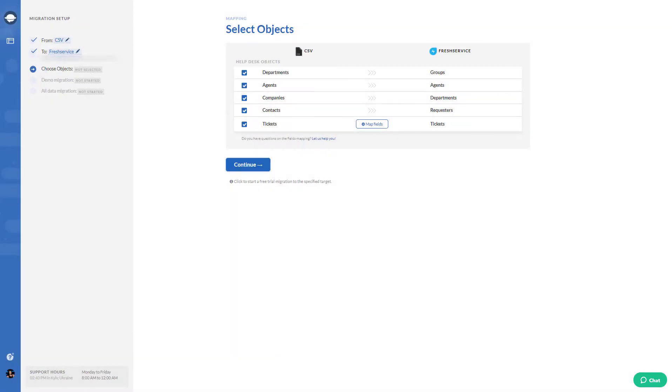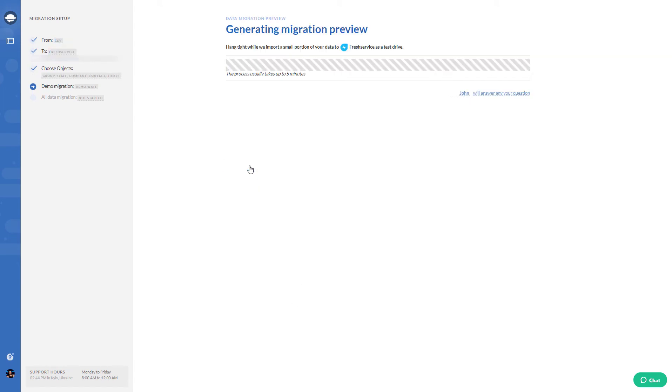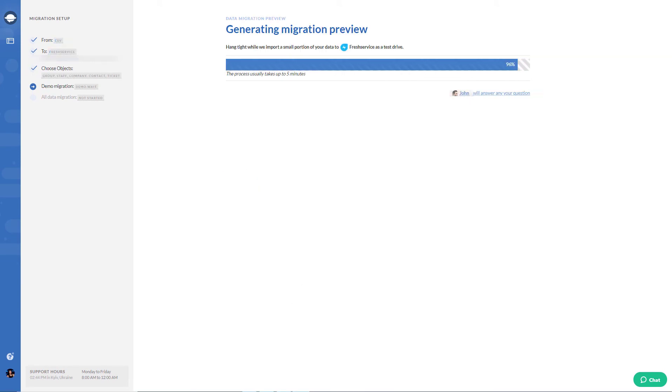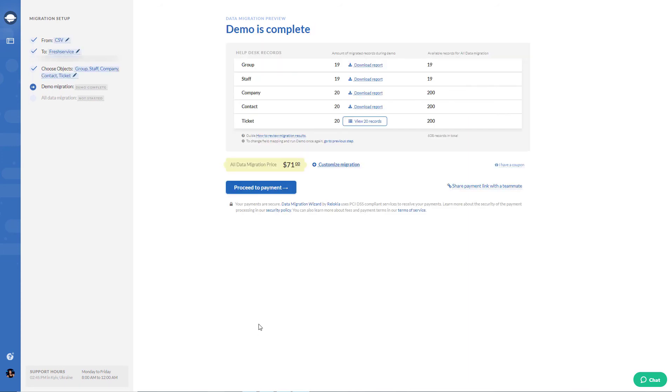Once the basic setup is done, run your demo migration to check if the data migrates correctly. When you're ready, hit that final button and get all your data moving.